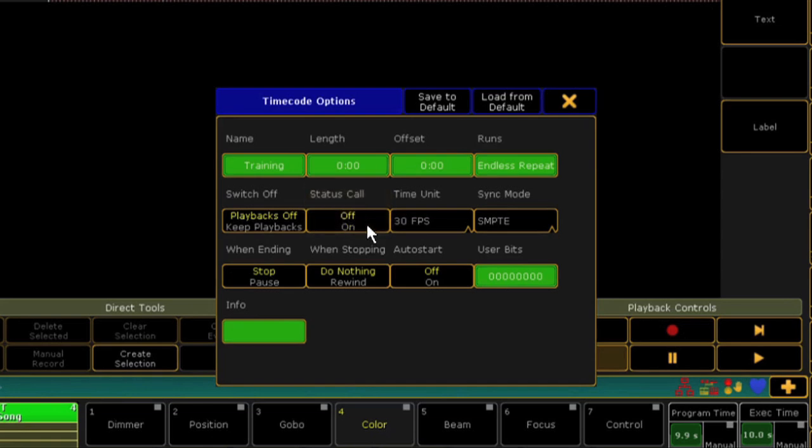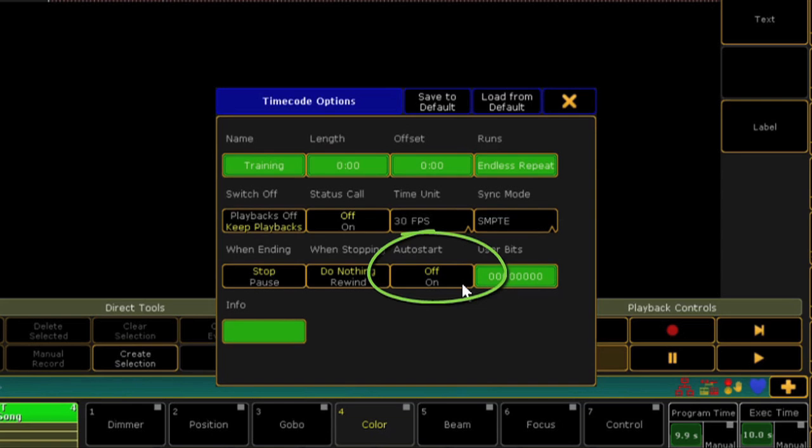I'm also going to set Keep Playbacks upon Switch Off so that my sequence isn't turned off when I stop listening to timecode. Again, the option you choose depends upon the needs of your show. Lastly, I like to leave Auto Start off. I usually have multiple timecode shows within one show file, and I like to trigger them via macros instead of having timecode automatically turn them on. But if you're putting your entire show into one sequence and one timecode show, you might choose to set this to on.